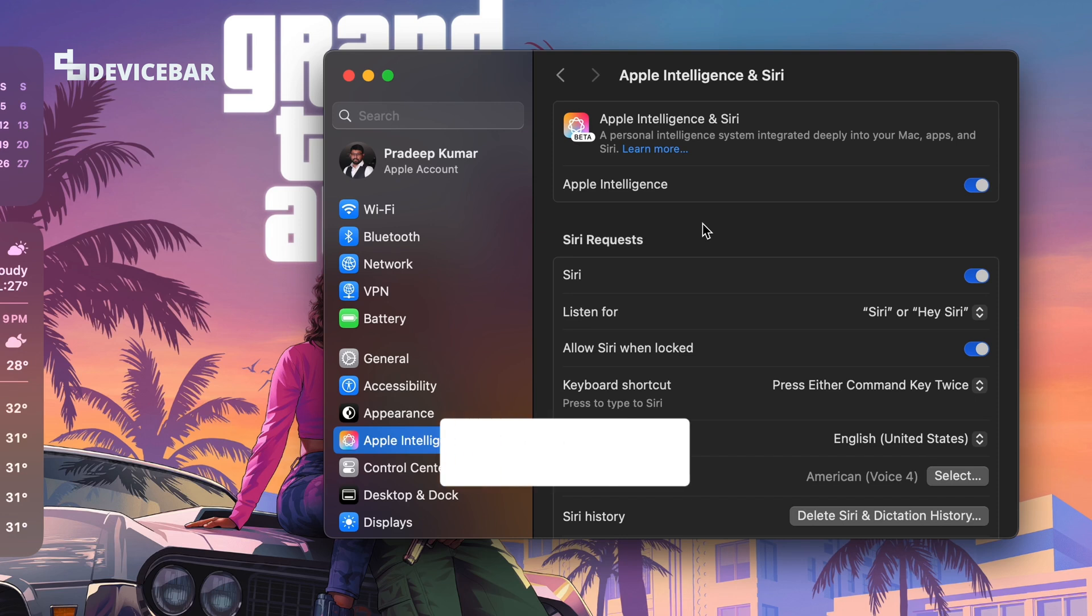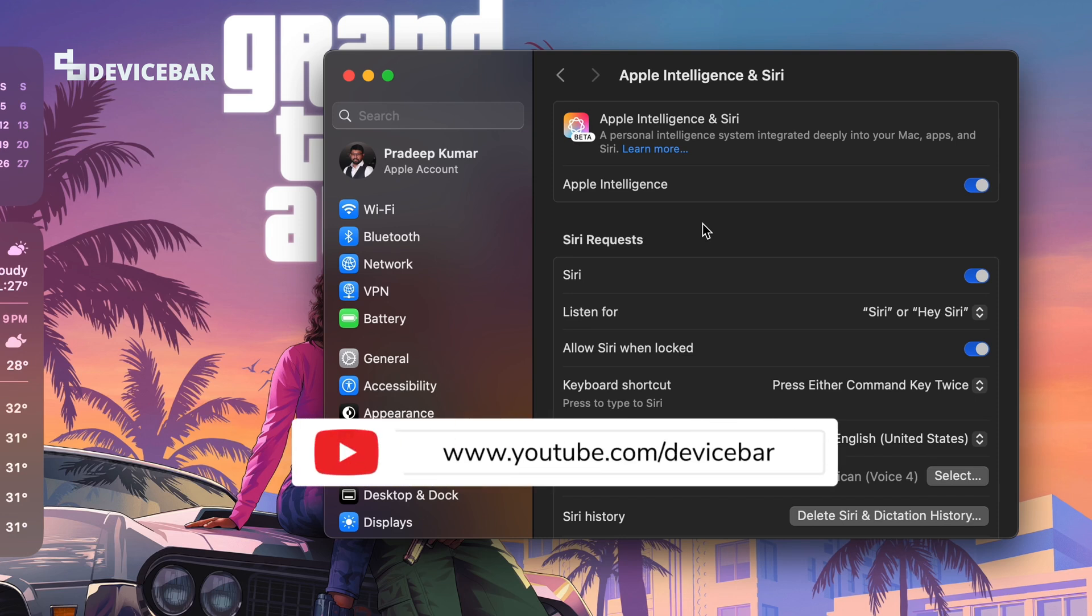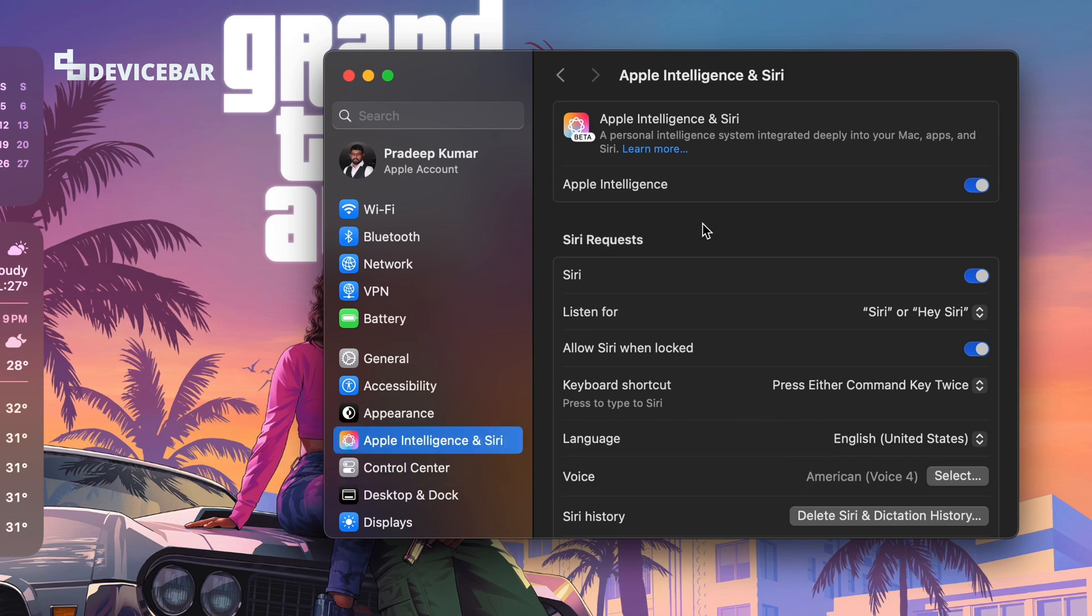Hello everyone, I hope you are doing great. This is Pradeep Kumar from DeviceBar. In this video we will see how to get the Apple Intelligence option on Mac OS or how to join the Apple Intelligence waitlist, so let's check it out.